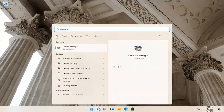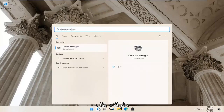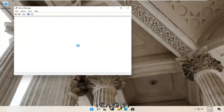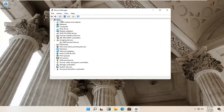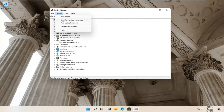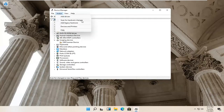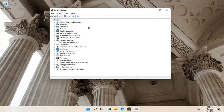Type in 'device manager' and go ahead and open it up. Select your account at the top — just click inside whatever the top dropdown is. Then select Action and then Scan for Hardware Changes to see if it finds anything.